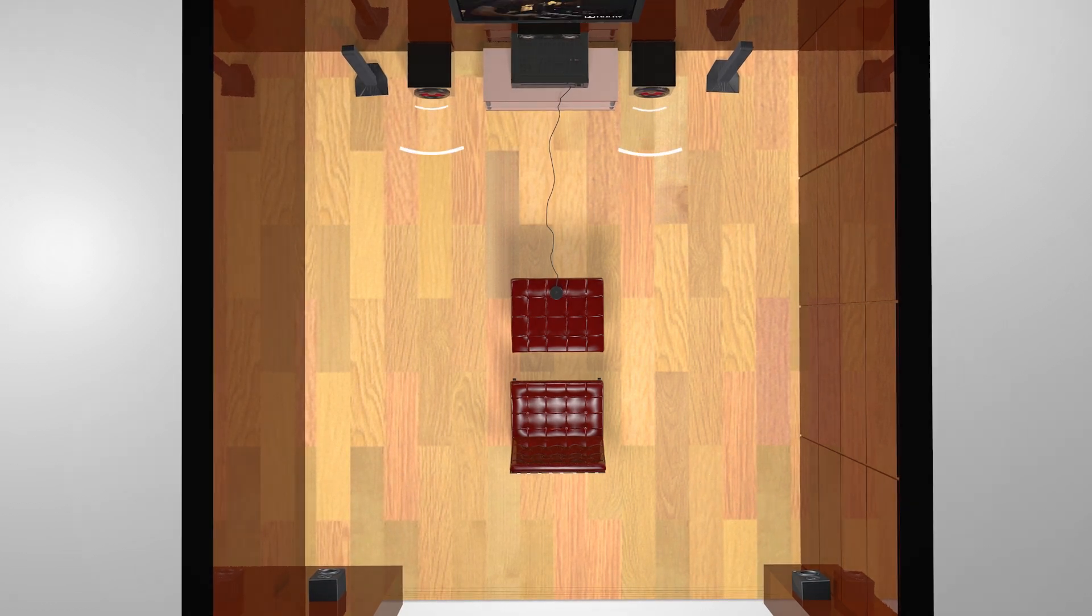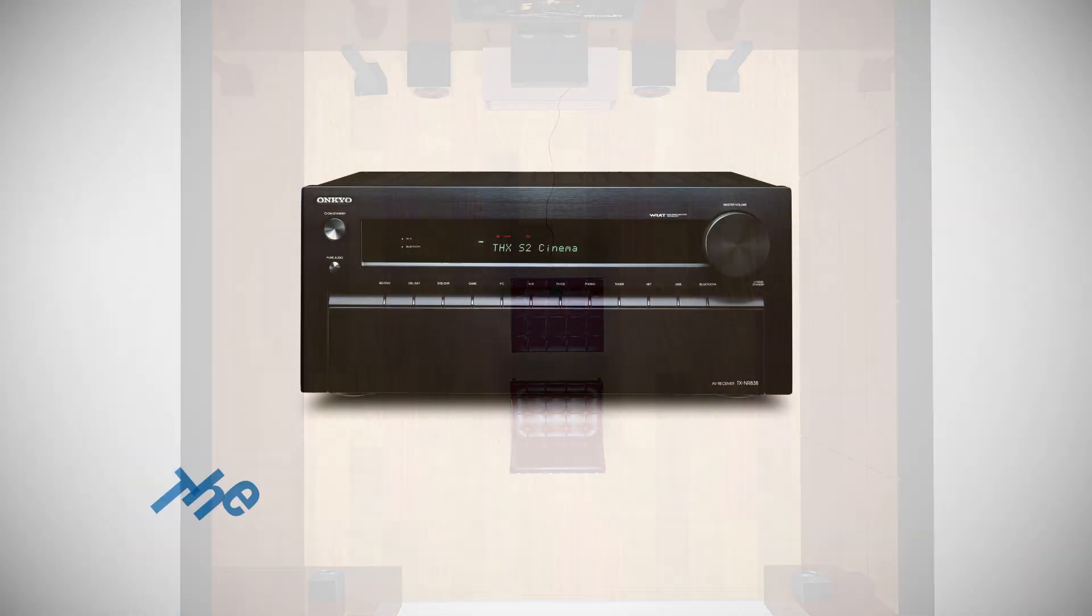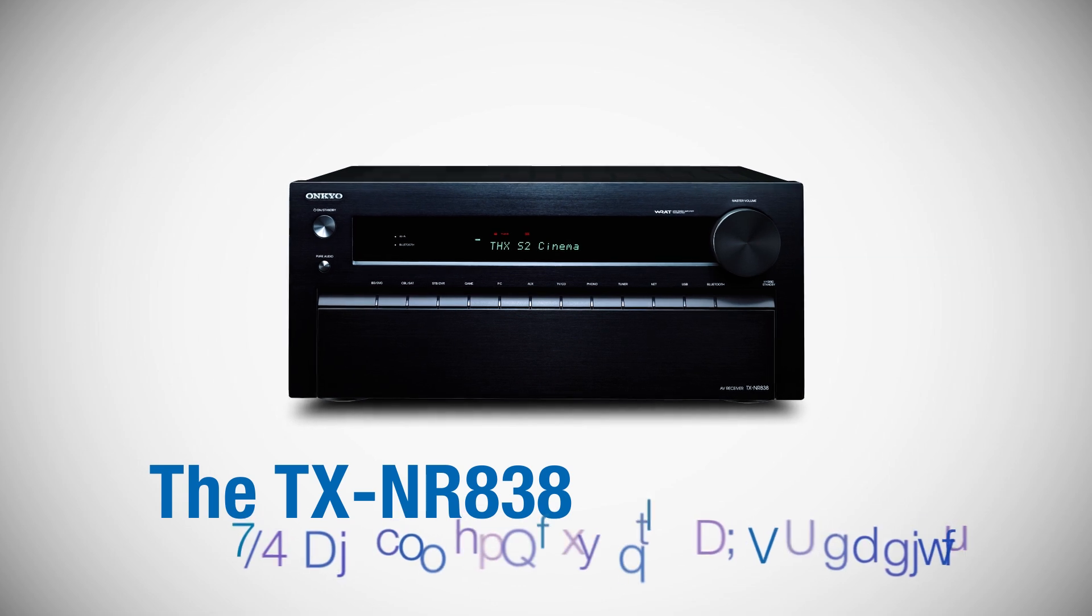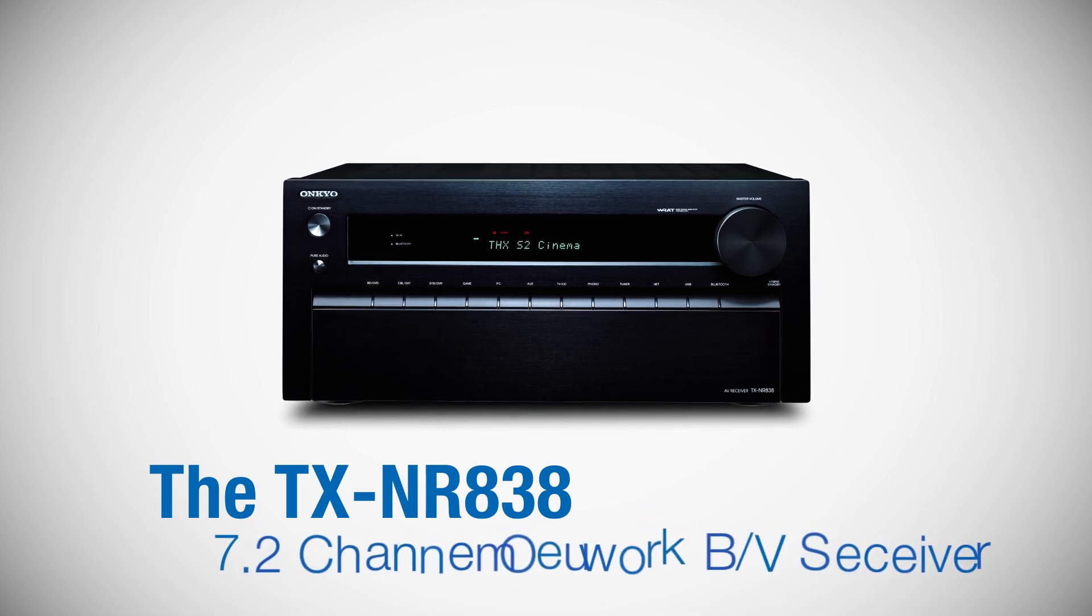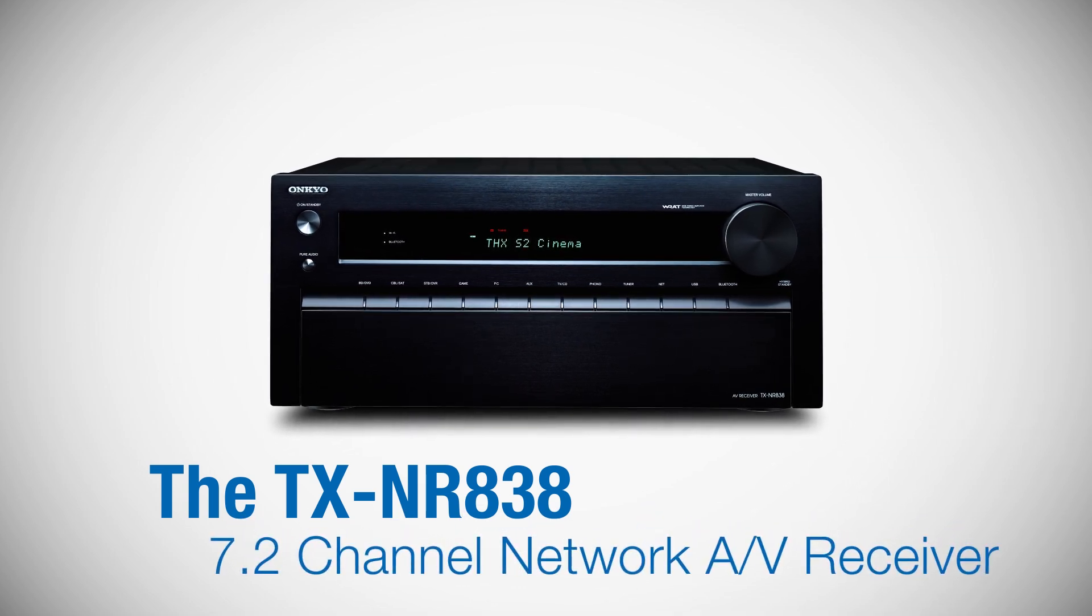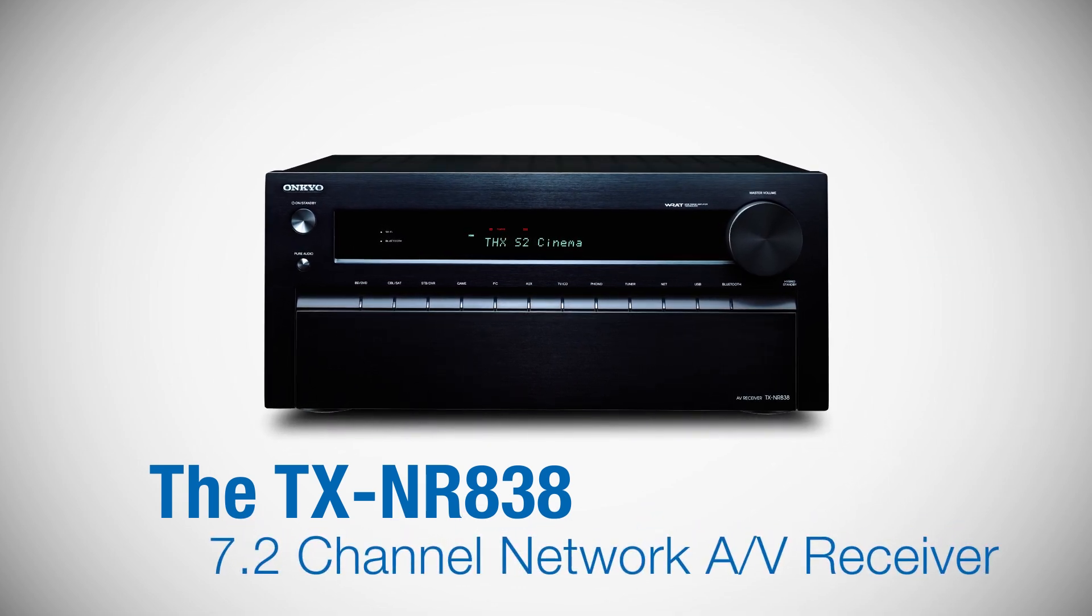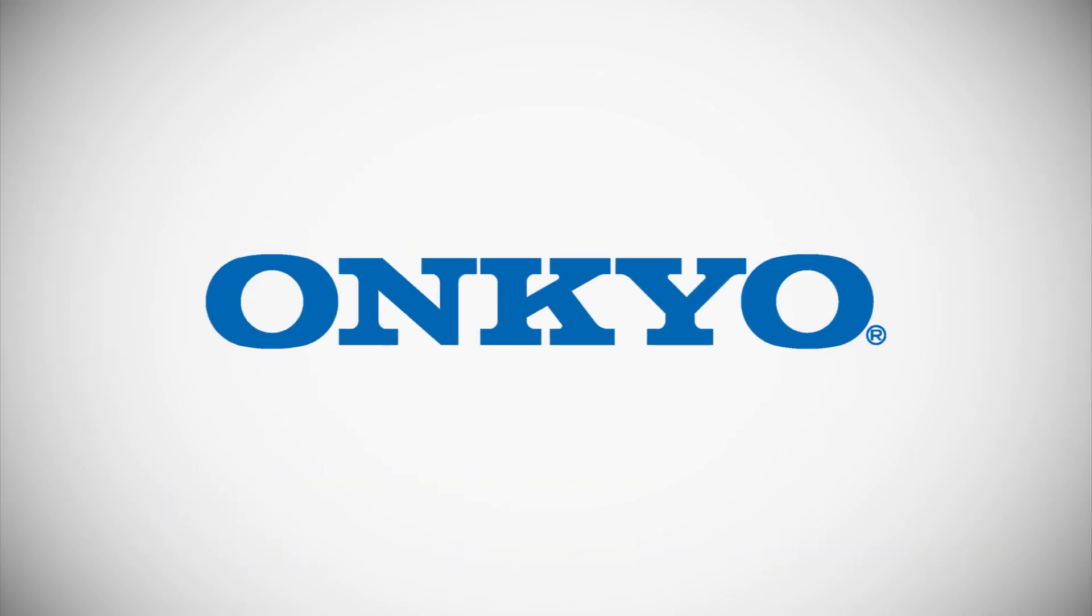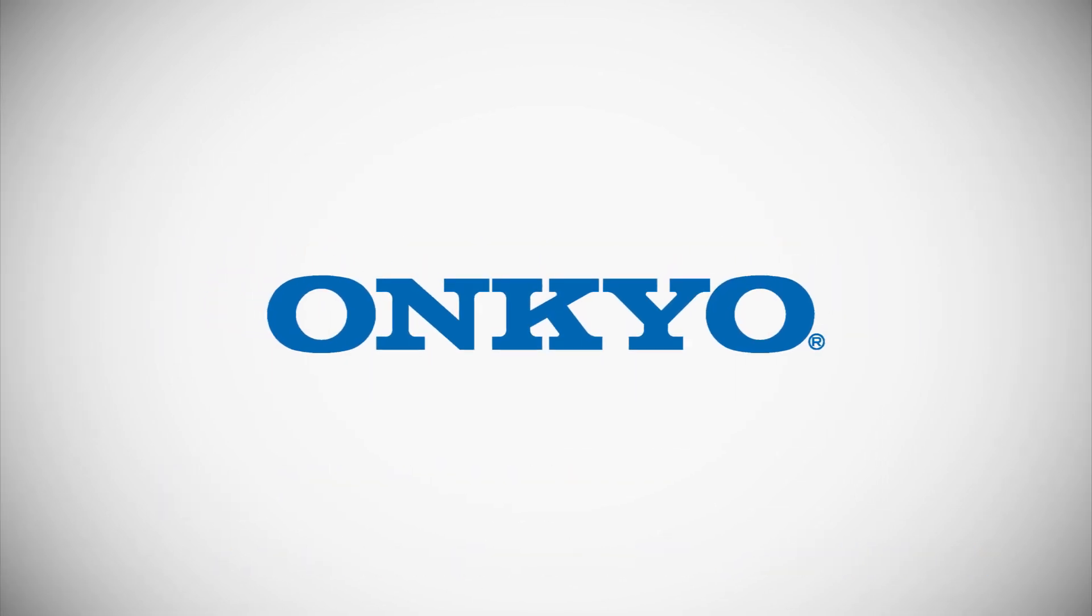The new TX-NR 838 from Onkyo: a power-packed 7.2 channel receiver ready to deliver next generation entertainment and emotion to your home.